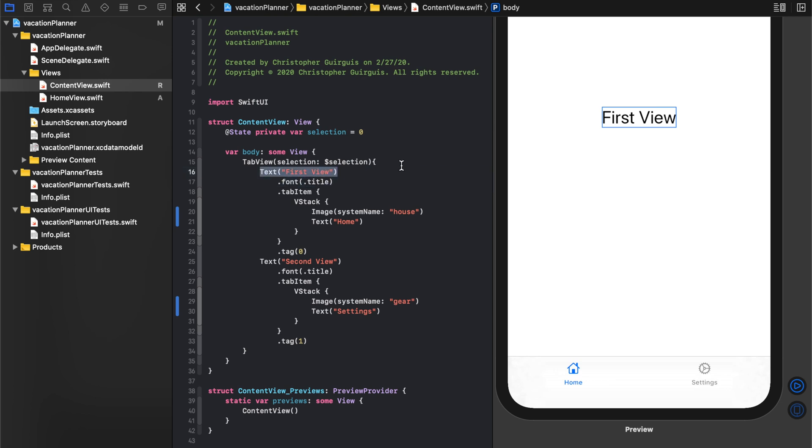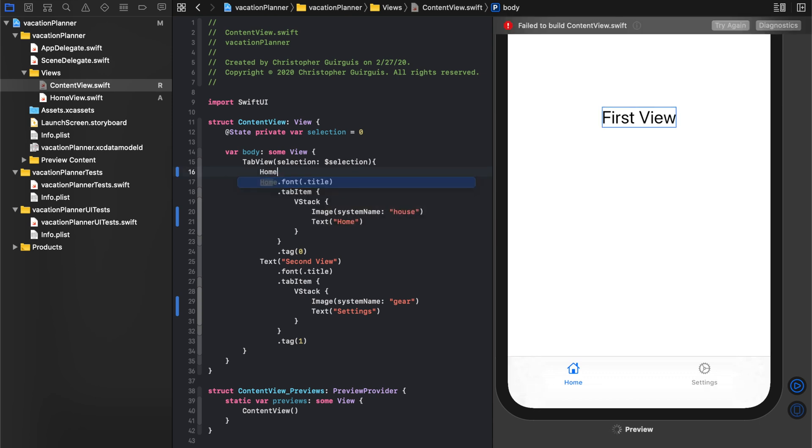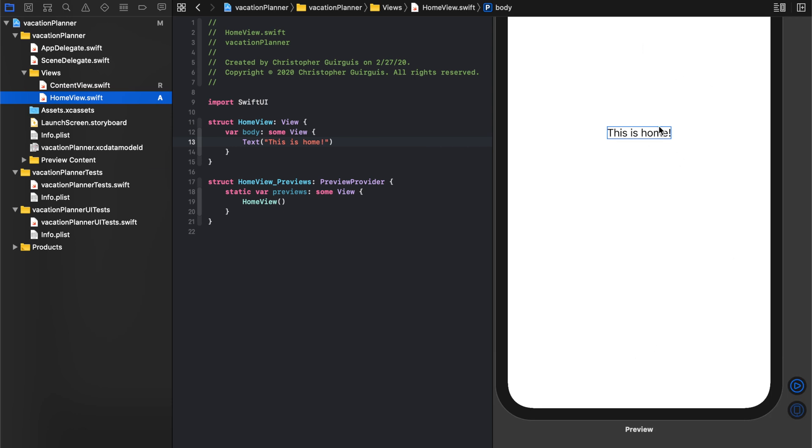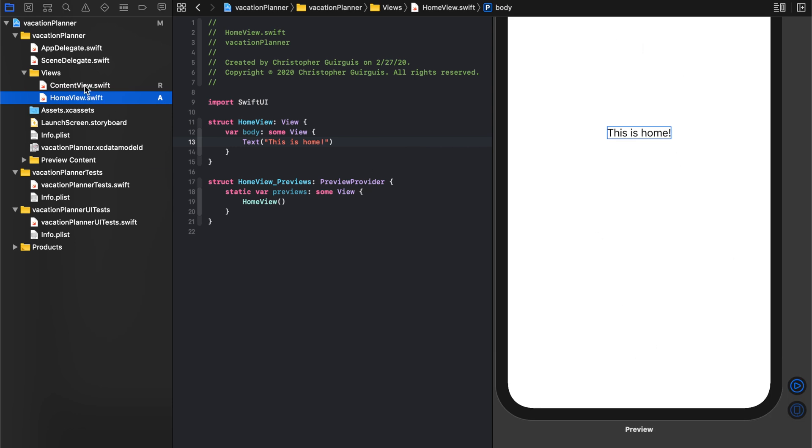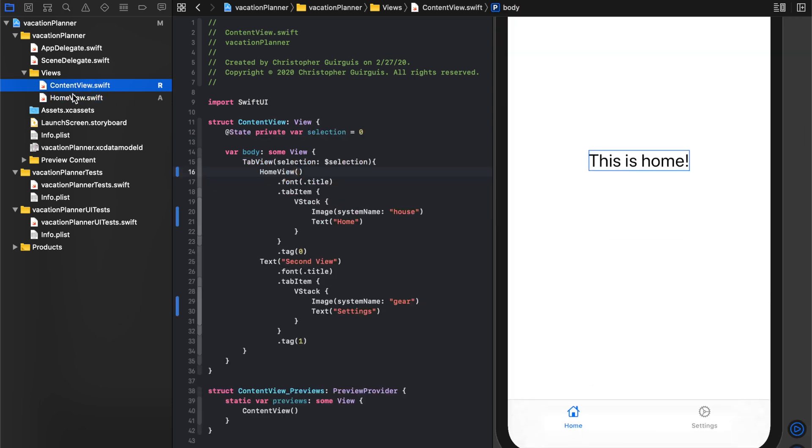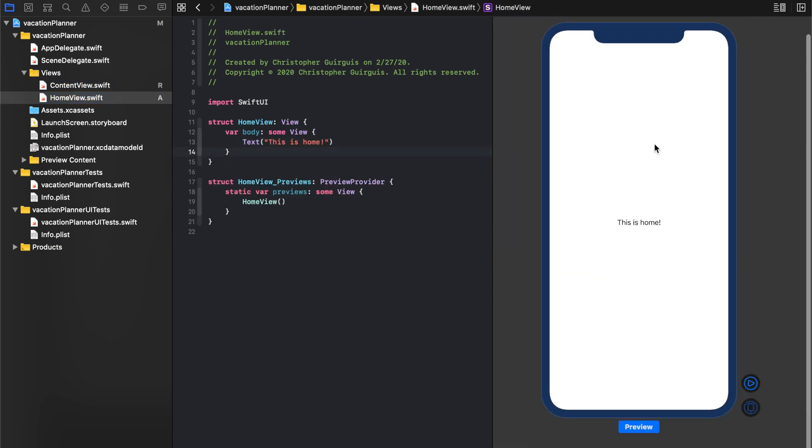What we want instead is we want it to go to home view. And now what it's doing is it's showing us this home view. So whatever we do here now is going to show up as the first tabbed item in home. So we can just focus on this home view page now. Let's go ahead and continue there.